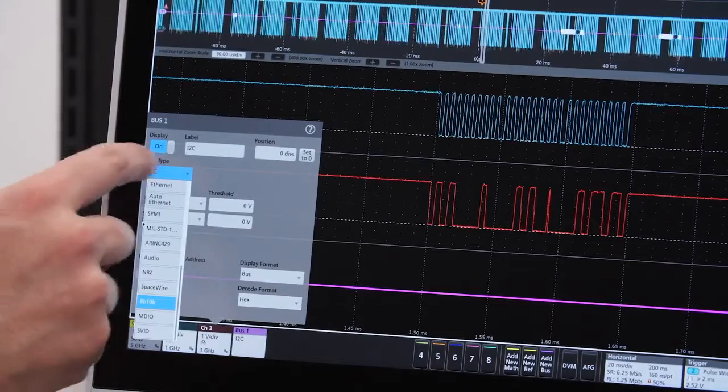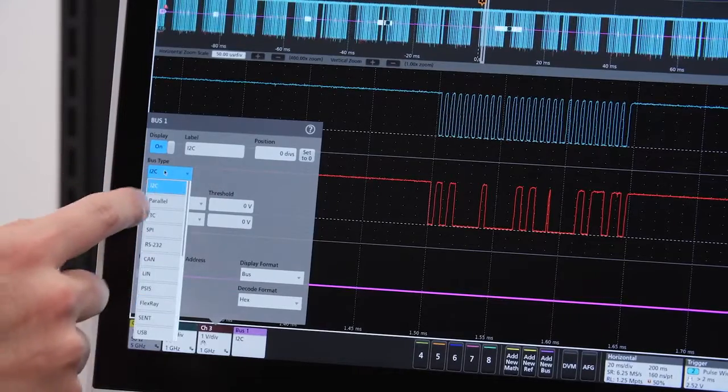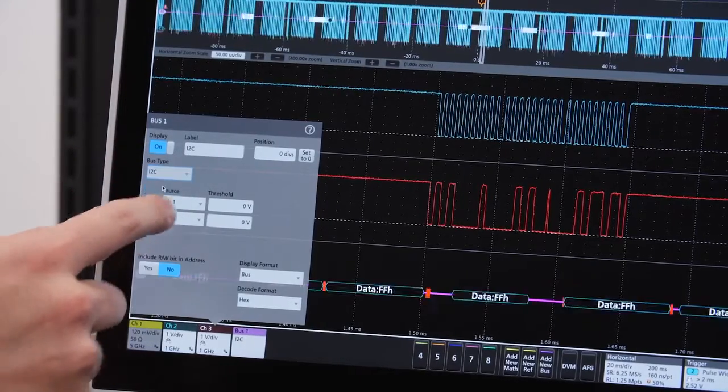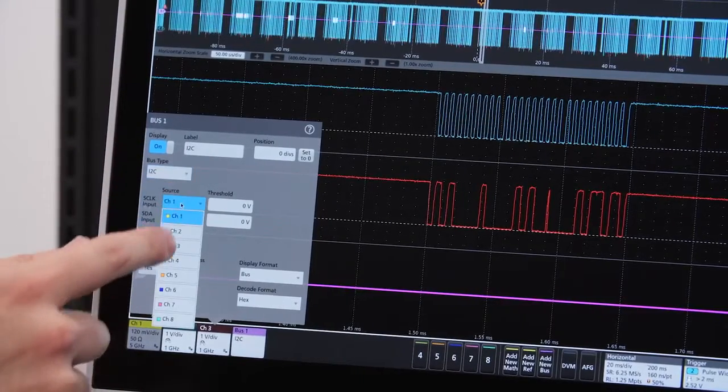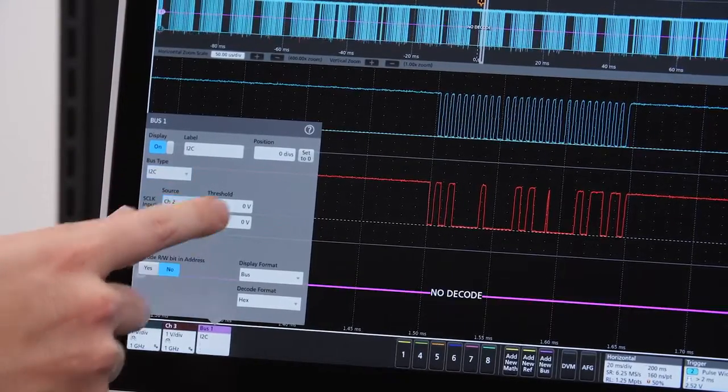Setting up a serial bus generally involves identifying the signals and setting the voltage thresholds.